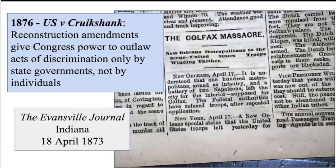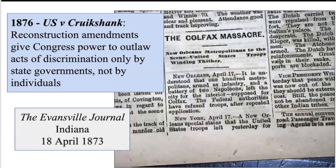1876, U.S. v. Cruickshank. The Cruickshank decision came in the wake of one of the bloodiest instances of white racial violence during Reconstruction: the Colfax Massacre. In 1873, an armed mob of white Louisiana Democrats attacked a courthouse that was held by newly elected Republican officeholders, most of them Black. More than 100 African Americans were killed, many while fleeing or surrendering. You will see this — the Colfax Massacre — called a riot, as if there were two equal sides. That was very much not the case. The Evansville Journal article on the slide got it right at the time and called it a massacre.